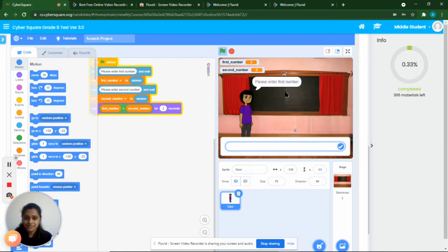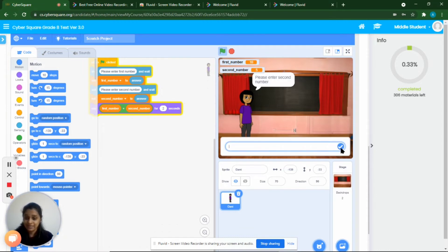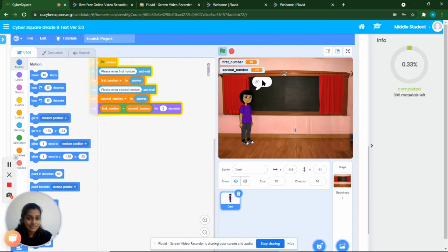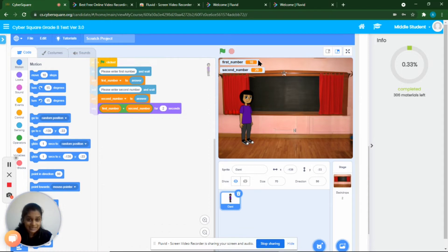Danny asks: please enter the first number. We enter 10. Then Danny asks: please enter the second number. We give 20. Danny gives us the answer very fast! In the first number variable, the value 10 is saved, and in the second number variable, the value 20 is saved. First number is a container and second number is also a container where we store all these values.